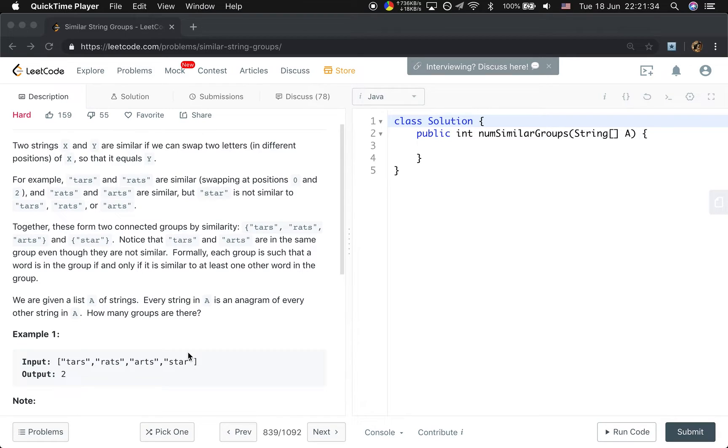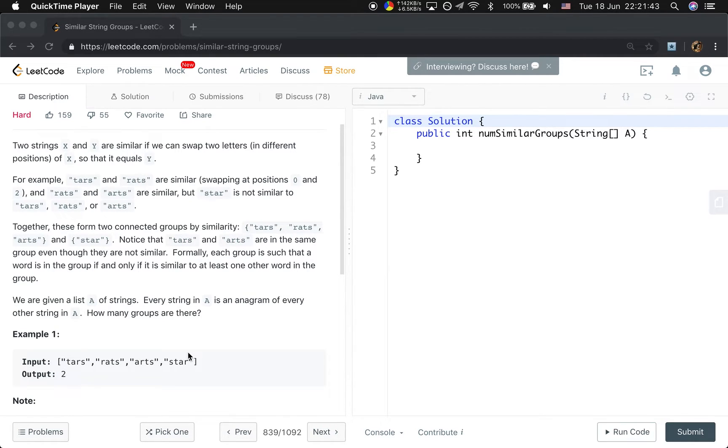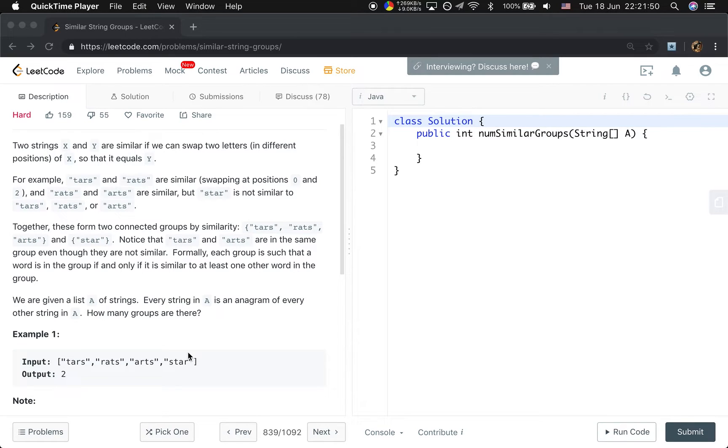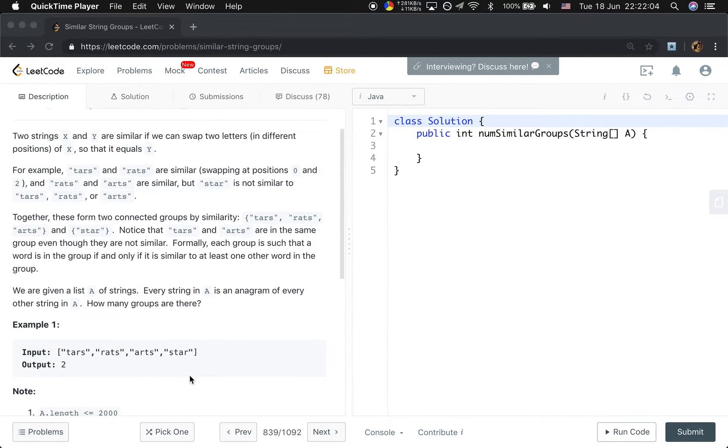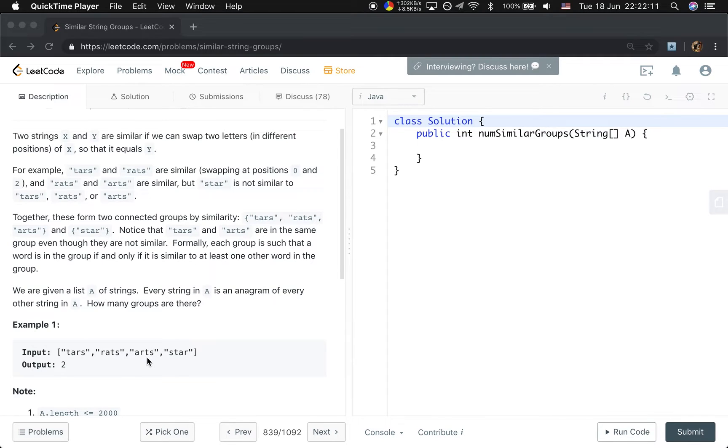First, we need to connect all the similar strings. So you may think about the connected components in the graph. Yes, this problem is similar to the connected components. It's like the undirected graph. You see, the tarts is connected to the rents, and the rents is connected to arts. So these three strings belong to one connected component.